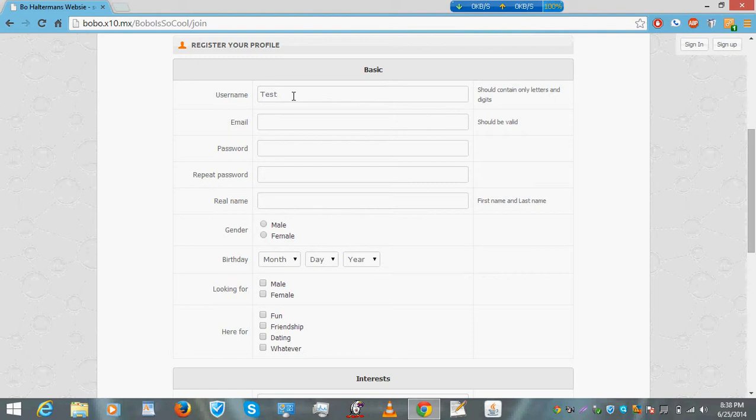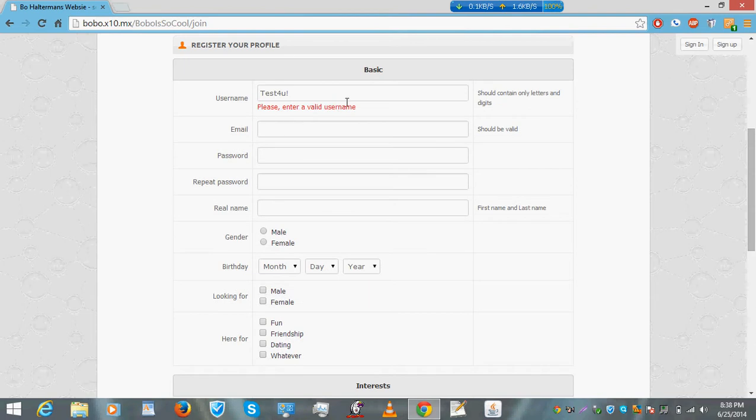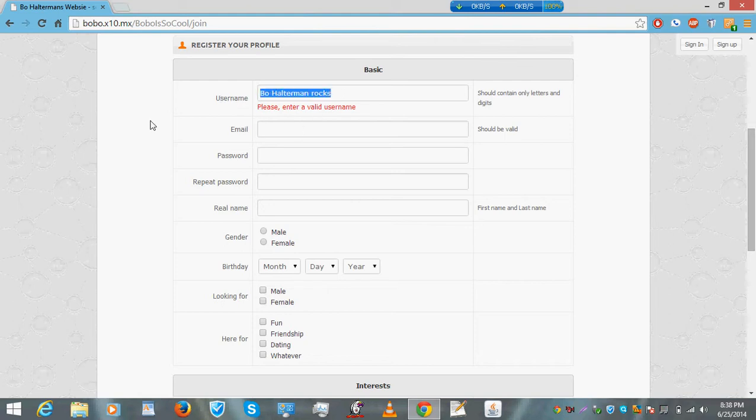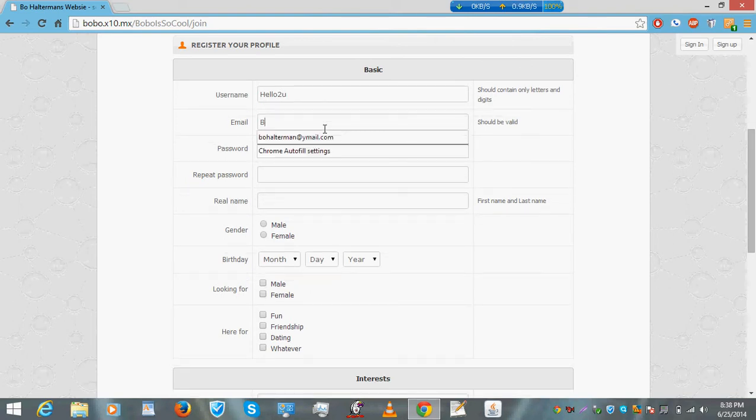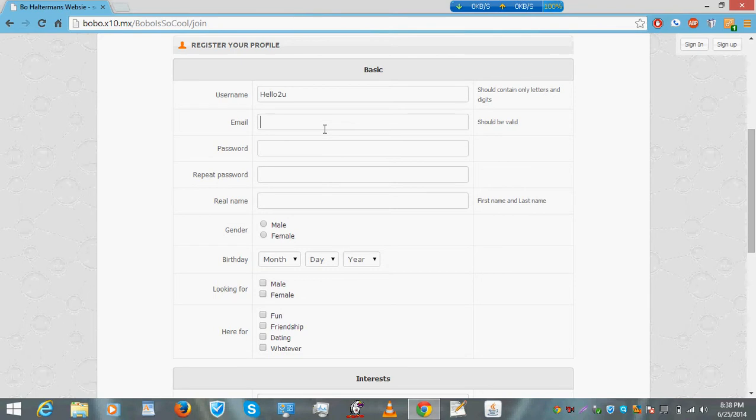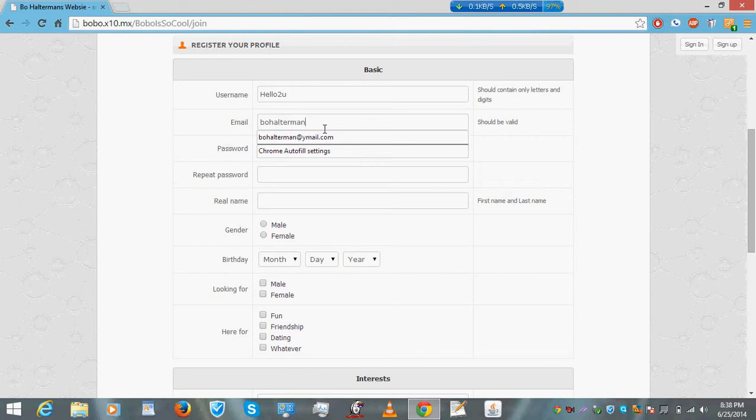You use your name, using letters and digits. Alright, let's see here. Let's make this password simple.